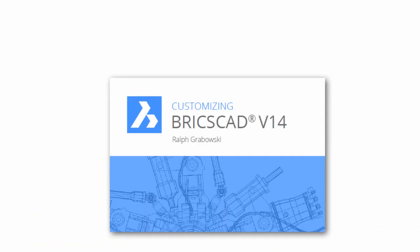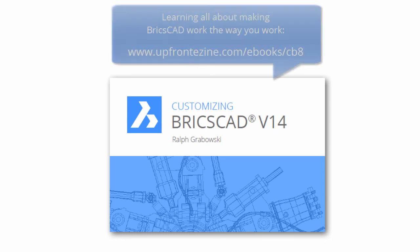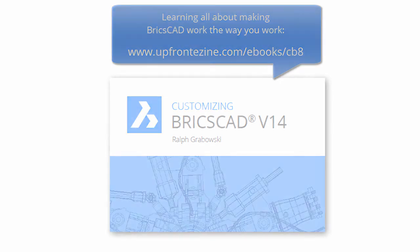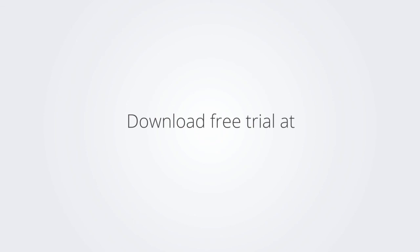I trust you enjoyed learning how to make BricsCAD work the way you work. For more on customizing BricsCAD, check out the e-book. Download the free trial version of BricsCAD at www.bricsys.com and check it out for yourself.